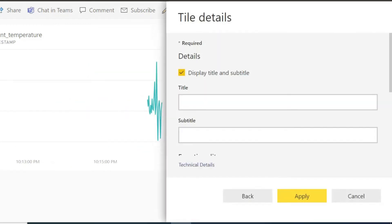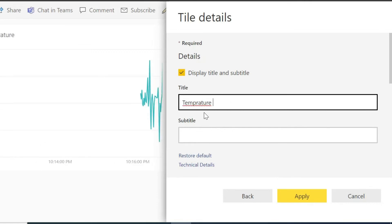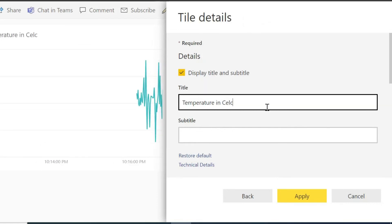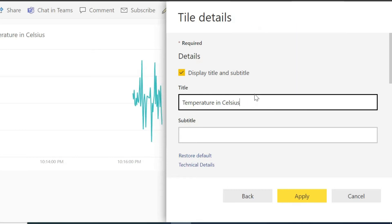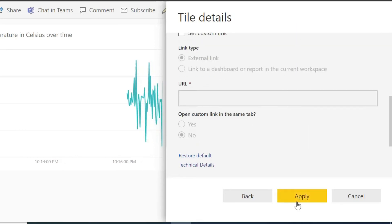And click on the Next button. Now in the next window, enter your Tile Details, Title and Subtitle. After entering the details, click on Apply.